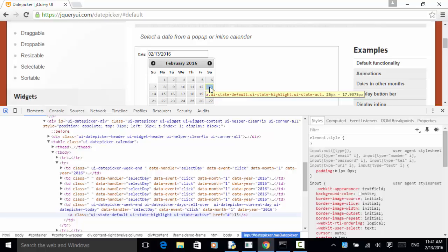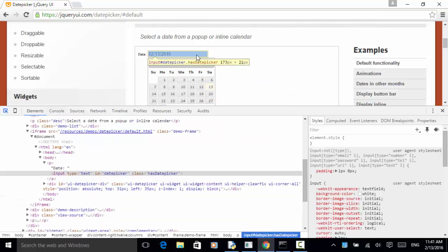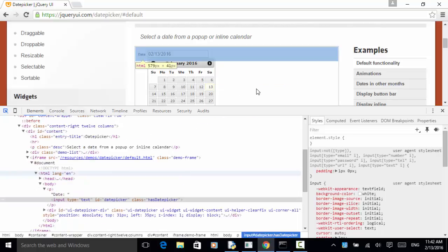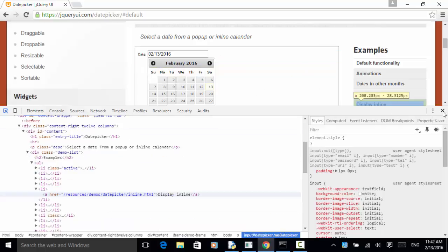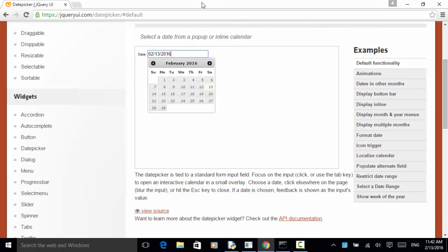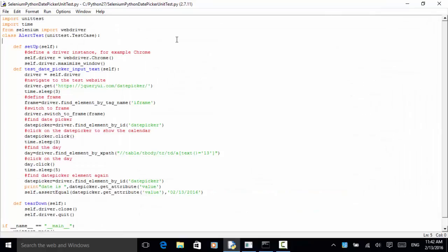Once the day is returned to the input field — because the value of the date picker has been changed — we find the date picker and return its value. Then we do an assertion on the day string. Now let's look at the test automation script. I'll close this console and close this browser, and look at the actual script.